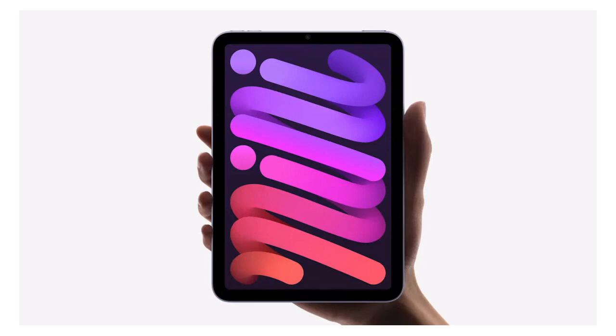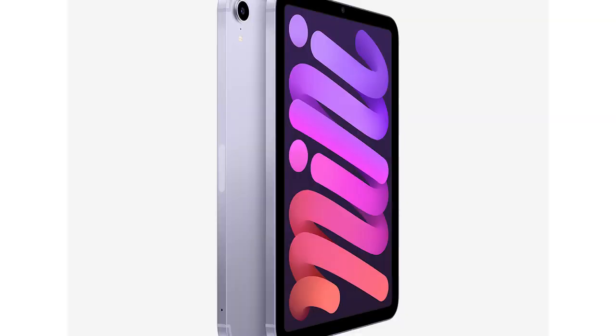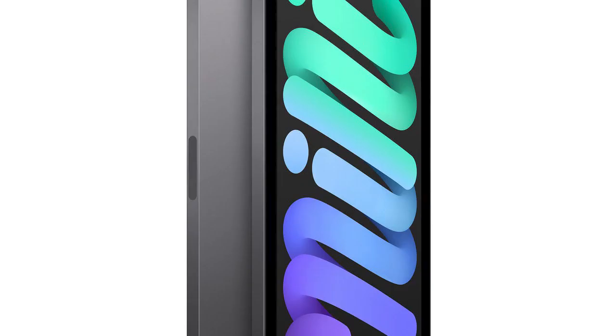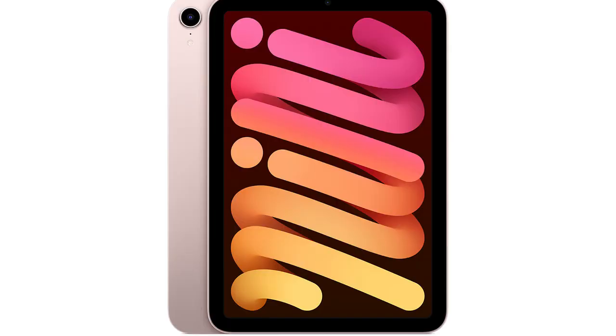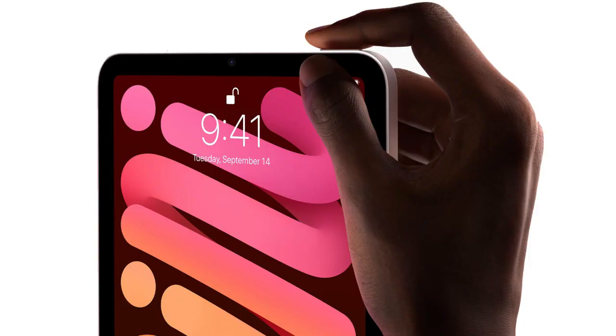Why move the volume buttons at all? It was to make way for second gen Apple Pencil support, bringing the upgraded stylus experience to the small screen tablet for the first time, including magnetic wireless charging. The small dimensions of the tablet meant that, unlike the iPad Air and its ample space at the side, the volume keys would get in the way of the Apple Pencil when docked.